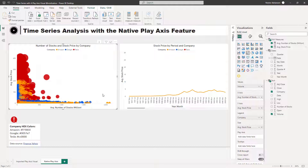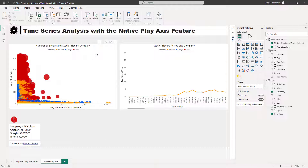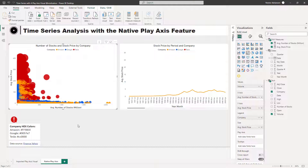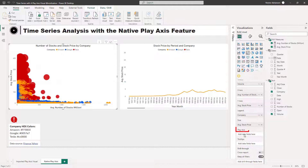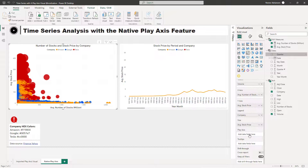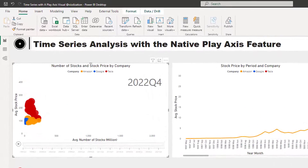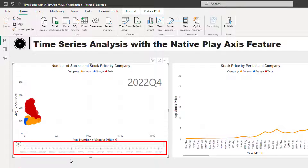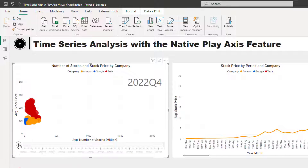Let's say your company doesn't allow you to import visuals — that's their policy. One of the features that the scatter visual has is a native Play Axis option. Select the scatter visual and there is an option called Play Axis. Go to the dates or calendar table, drag Quarter into the Play Axis field, and there it is. Now you can see the native Play Axis.